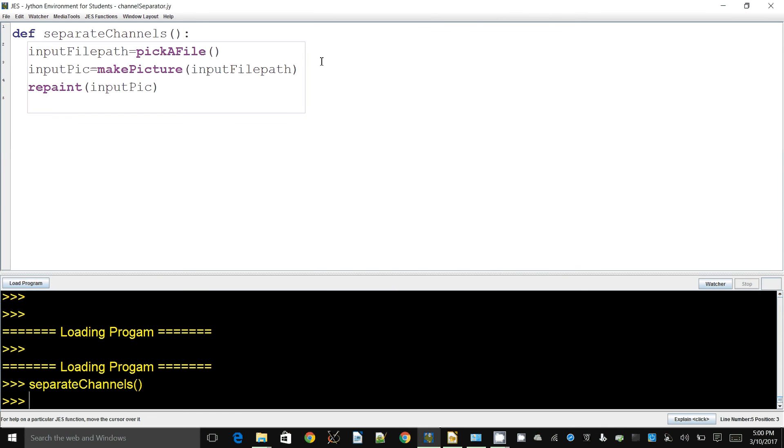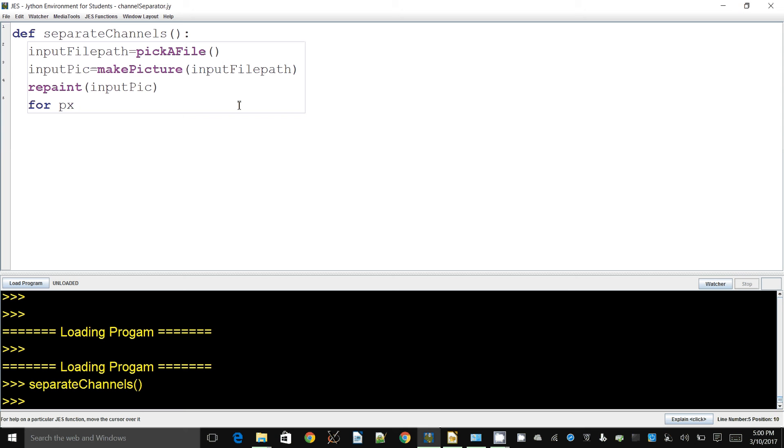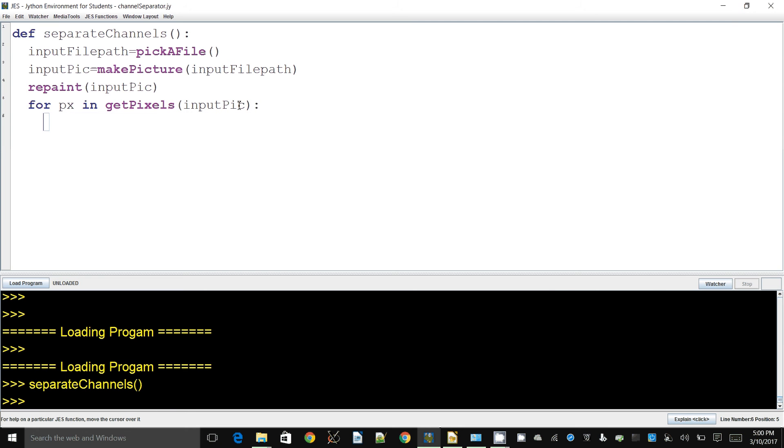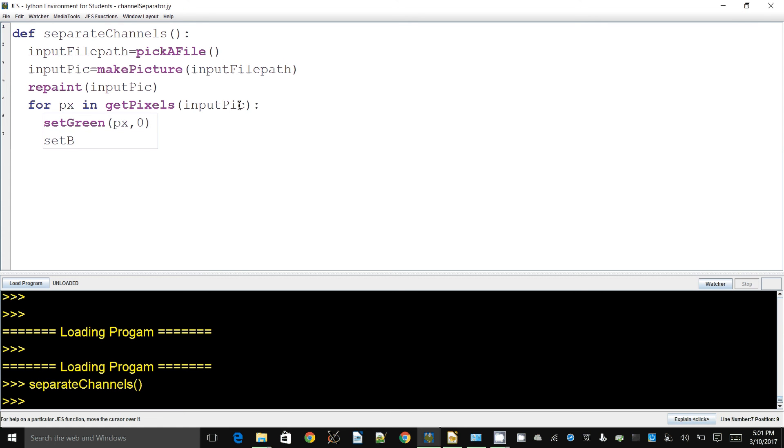To keep the red channel and remove the greens and blues, I'll create a loop: for px in getPixels, going through the input picture's pixels. At each pixel we set the green and the blue to zero.